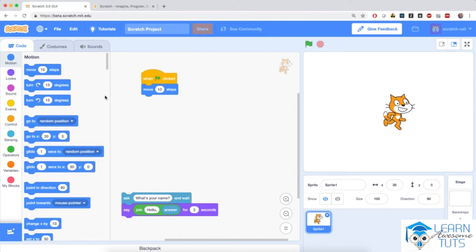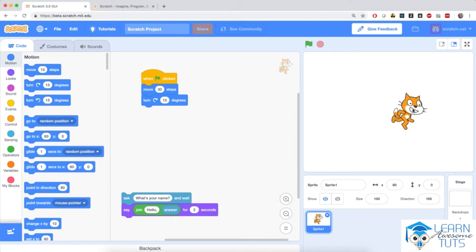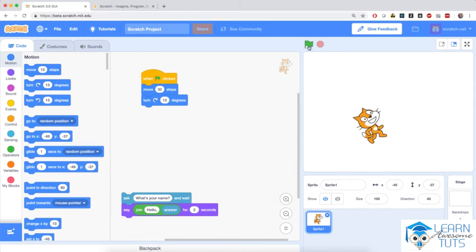Now I'm going to add some rotation to the cat. I'll drag in 'turn right 15 degrees' and snap it below the move block, and I'm going to change the number of steps from 10 to 30. So when the flag is clicked the cat will move 30 steps in its direction and then turn right by 15 degrees. We'll learn more about degrees later in the course — for now, 15 degrees means slightly to the right. If I click the flag a bunch of times you can see the cat turning around in circles.